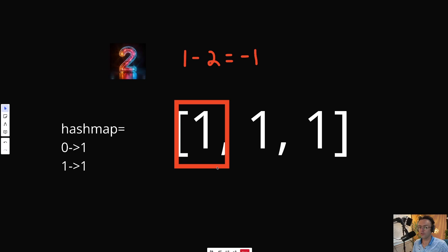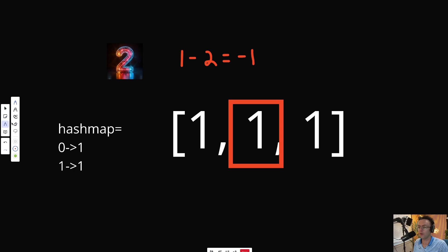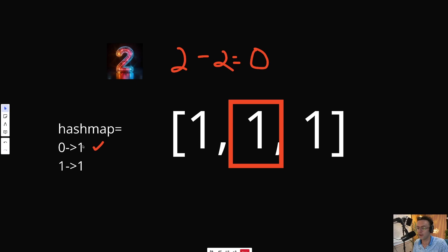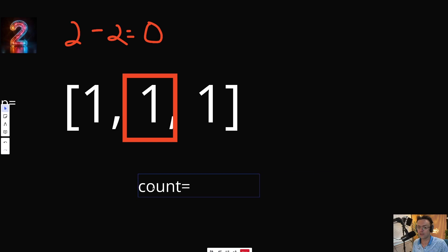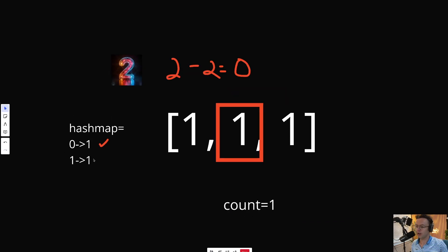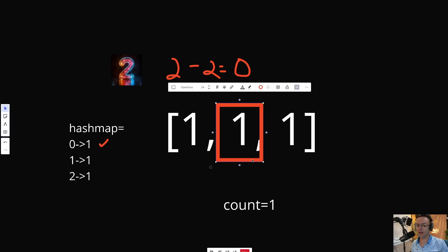When we move on to the next number, we reach one again. We recalculate our prefix sum — one plus the previous numbers, which is one, gives us two. Just like before, we take our sum and subtract K, which is two, giving us zero. We search the hash map for zero and we actually find it. We pluck out that frequency and add it to our count — so we add one to our count. Before moving on, we add our new sum to the hash map.